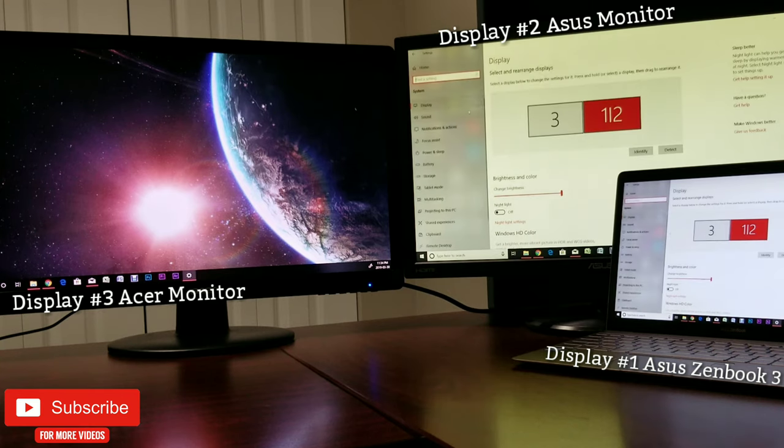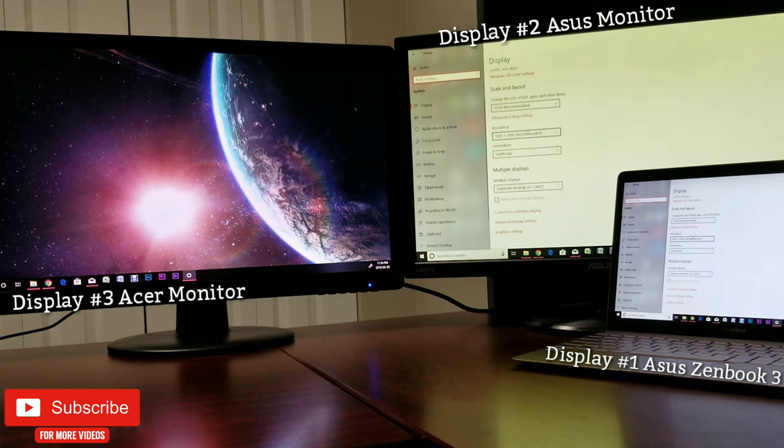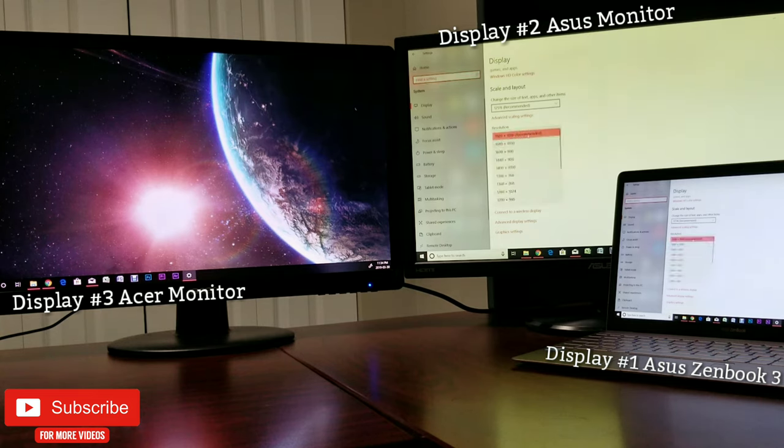Next is the resolution and orientation, which in my case is 1080 and landscape. Again, depends on the type of monitor you have.